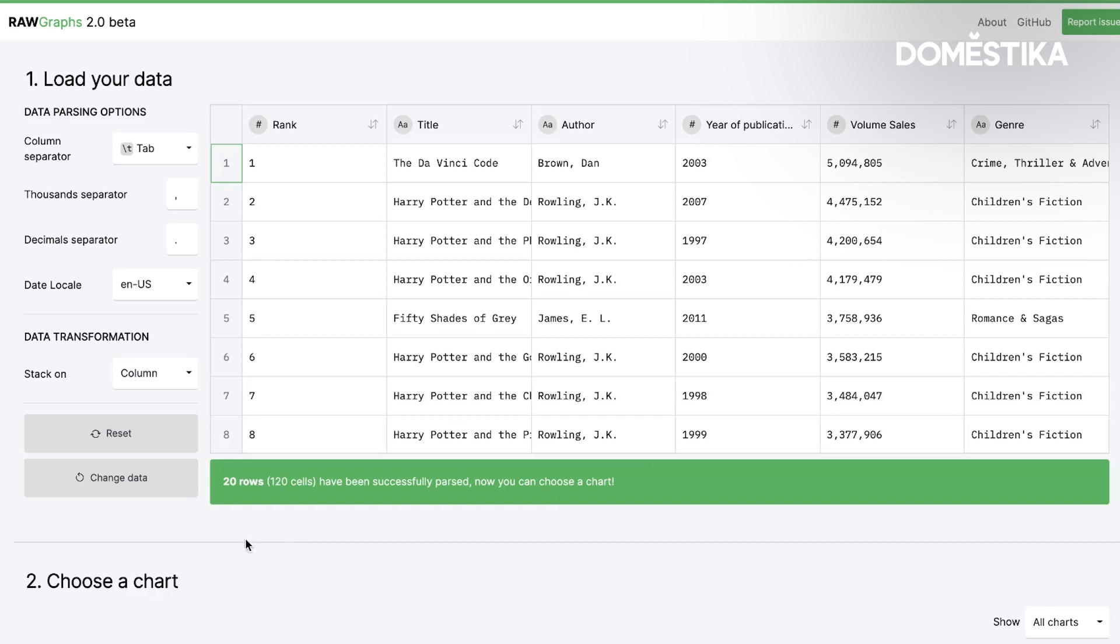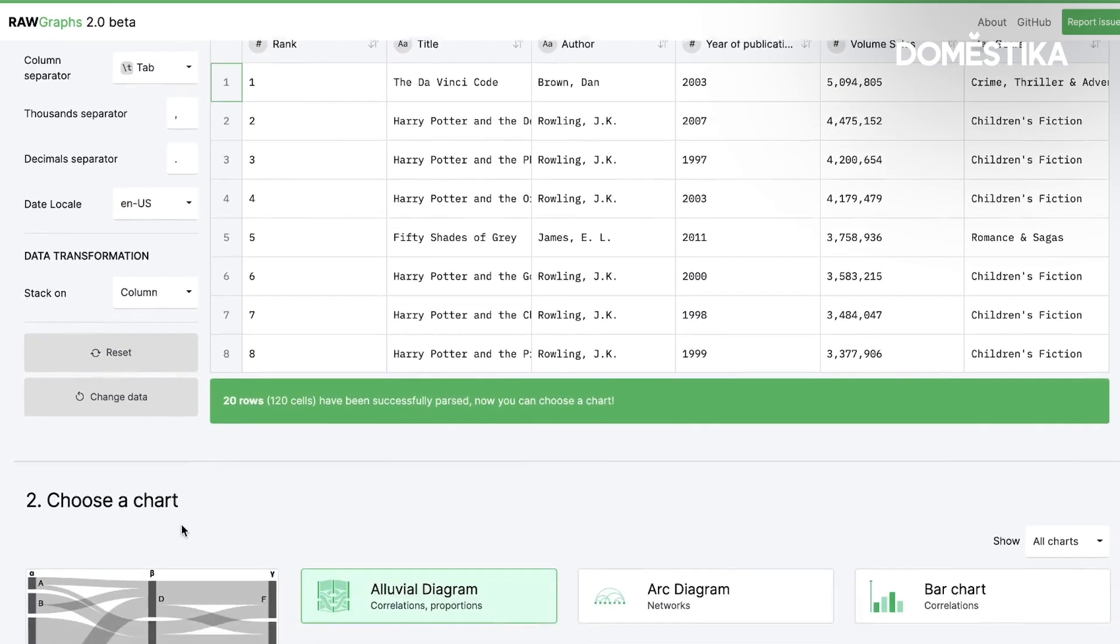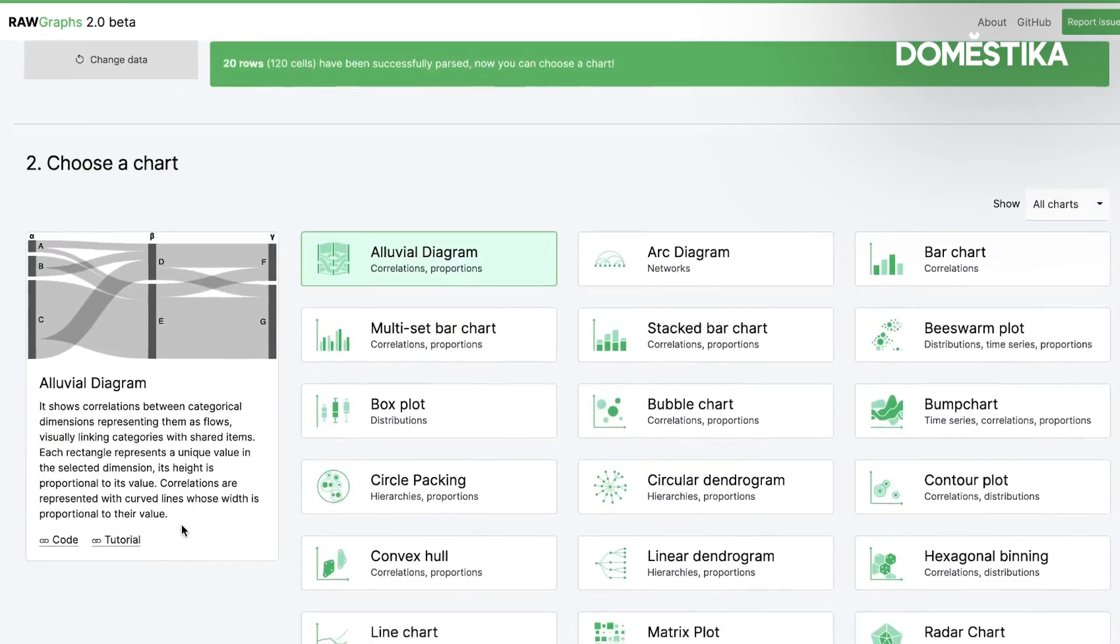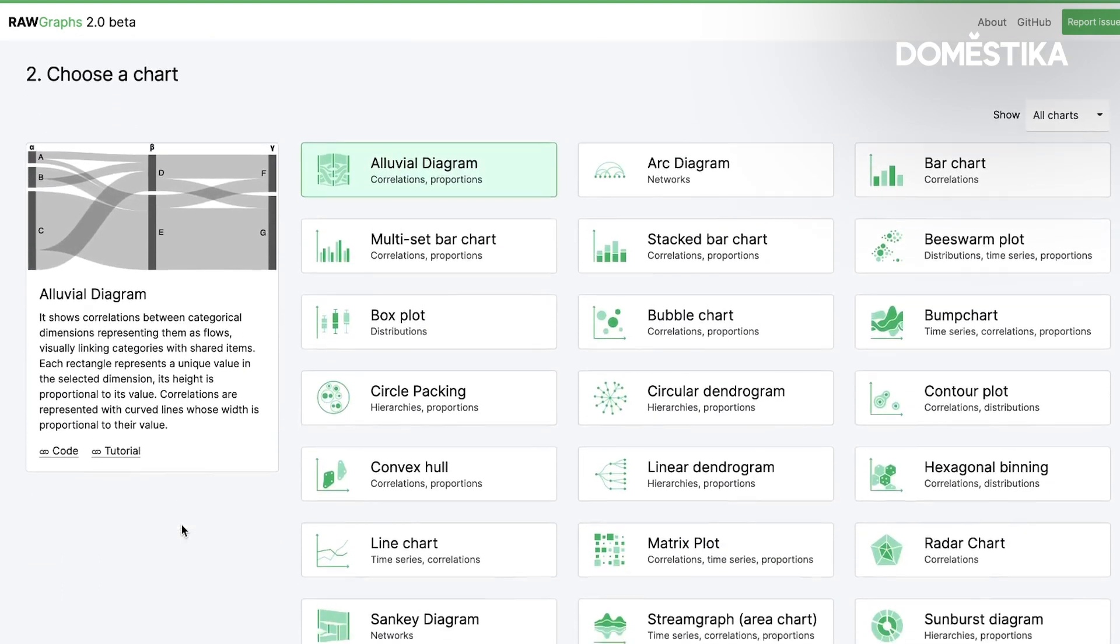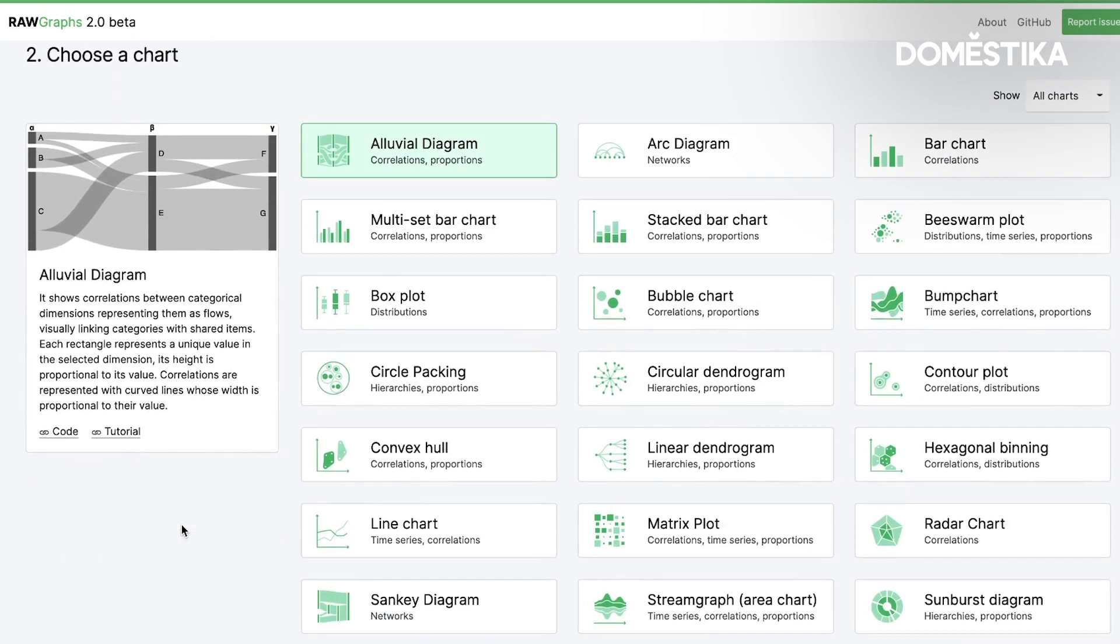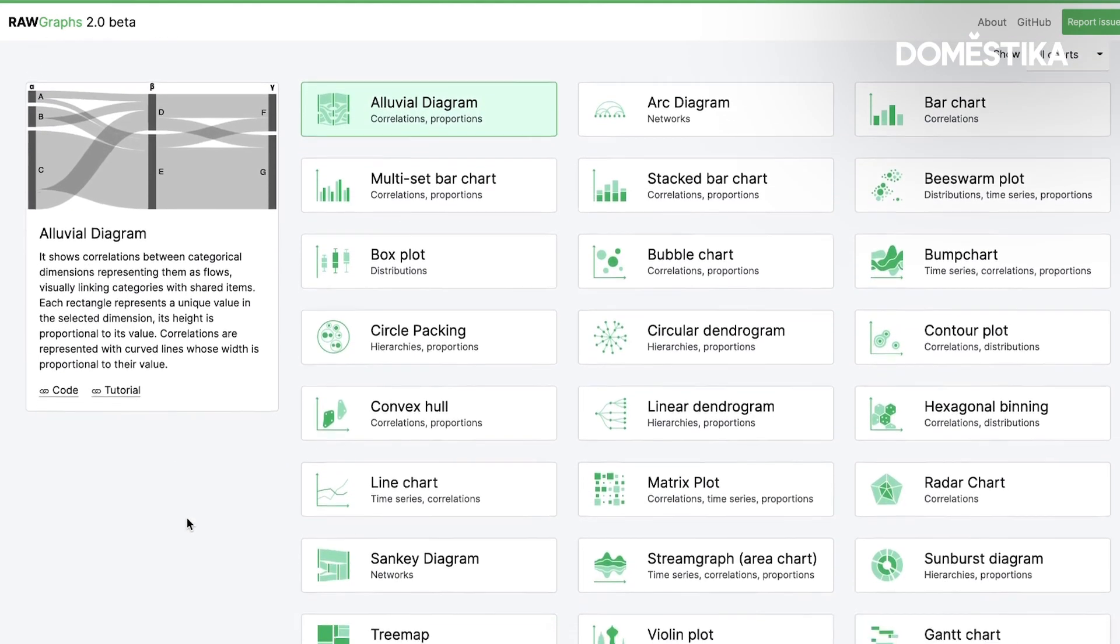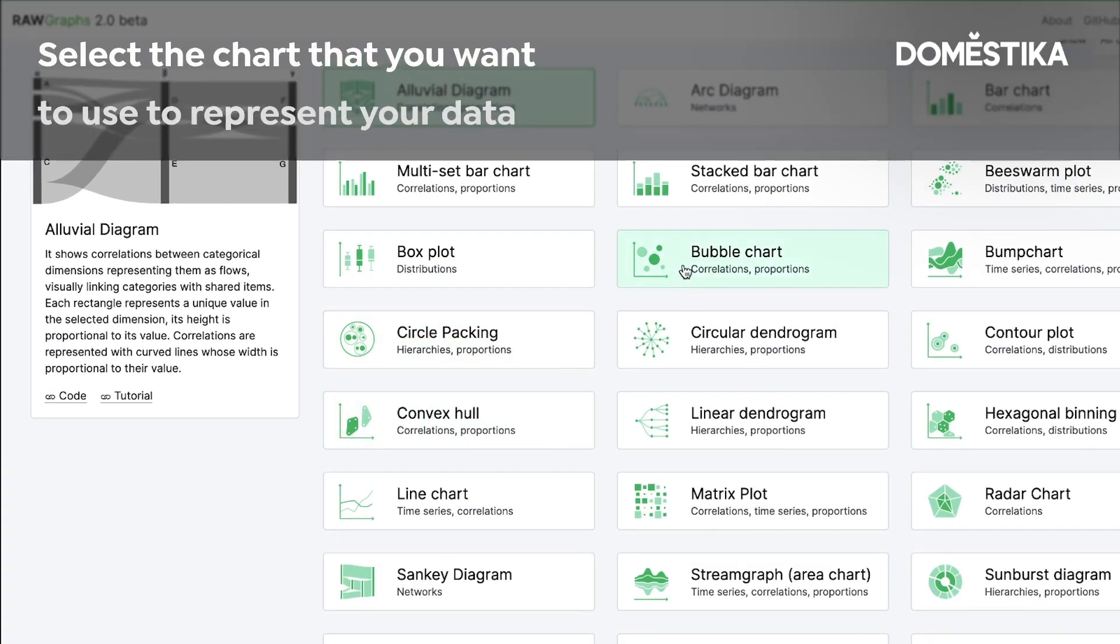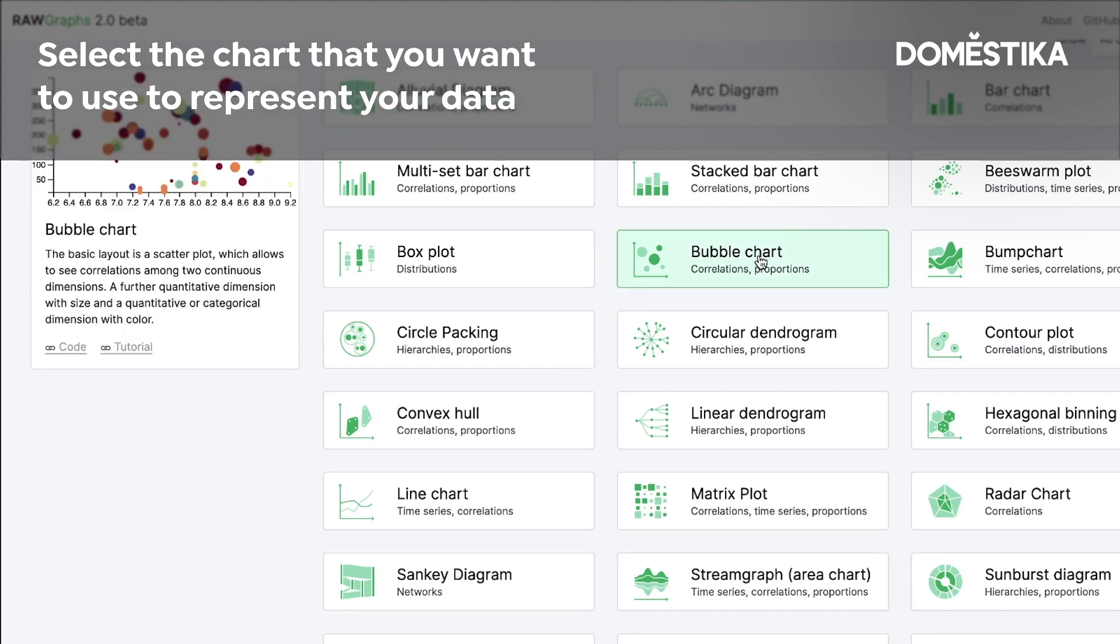Then what is great about RAWGraphs is that you can select the visual representation and there are many great options. So at first I want to select this chart, the bubble chart.